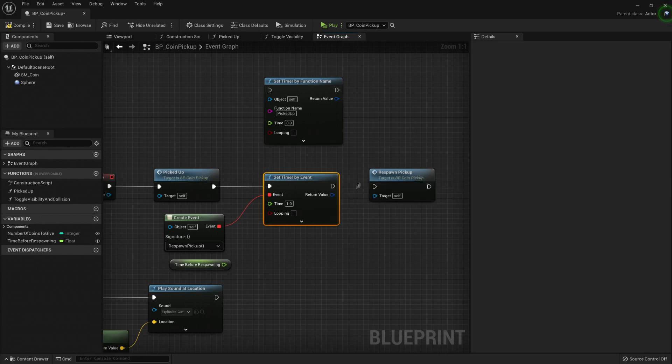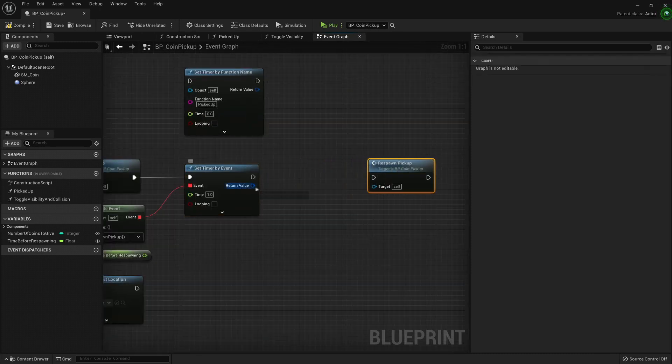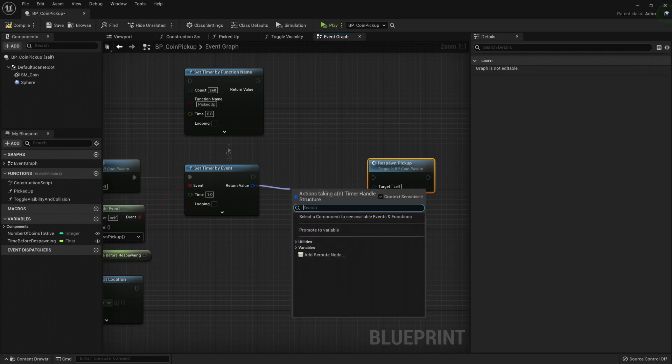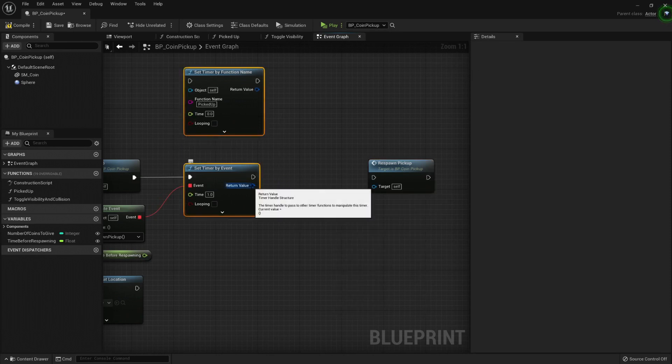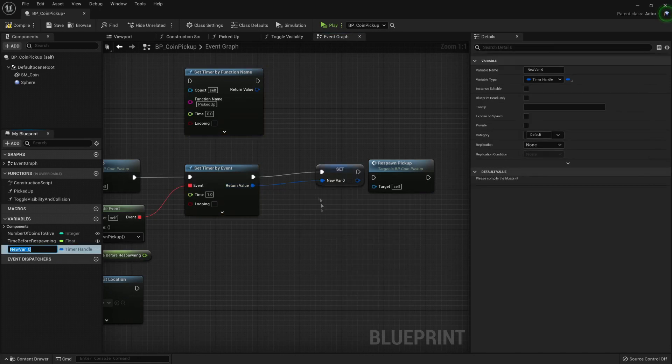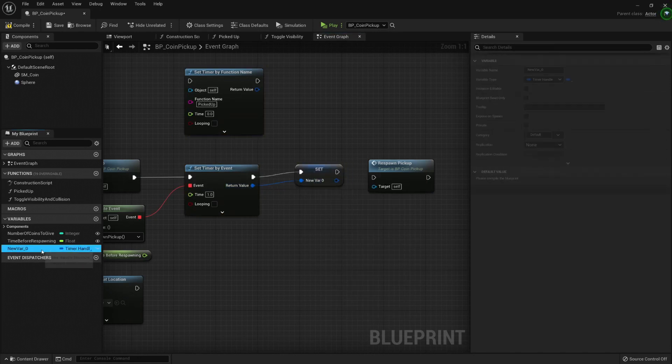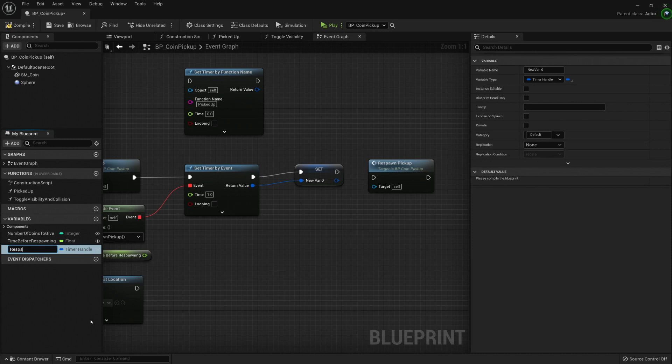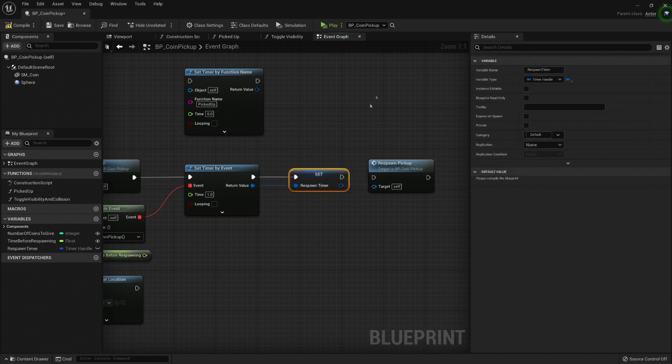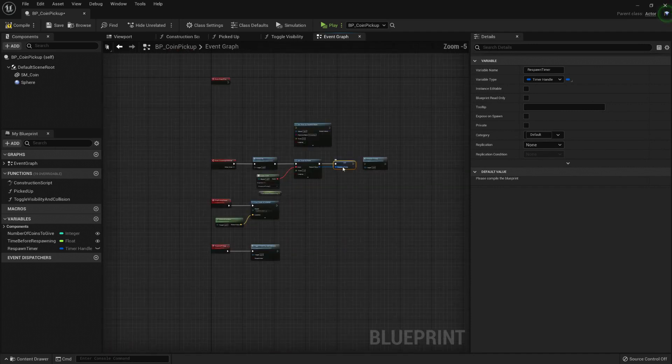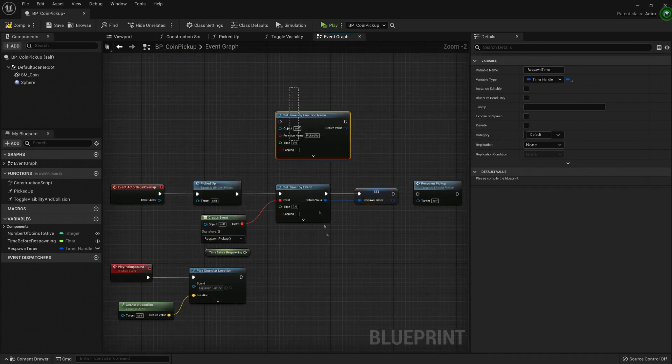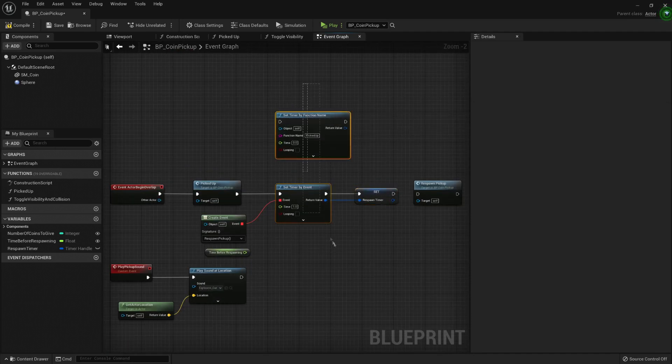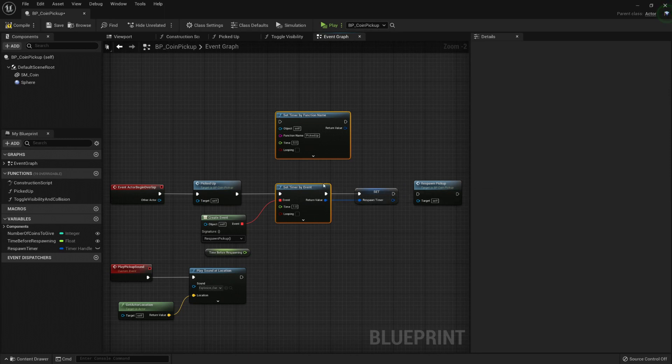But the magic of the events is that they also give you a way to access the timer. This is a reference to the timer. Now with this reference, I can save it. Let's promote it to a variable and let's call it respawn timer.